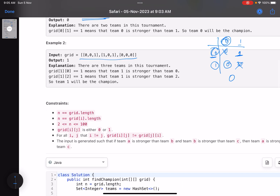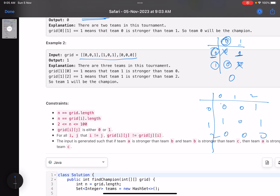Let's see the next example with teams 0, 1, and 2. The grid is: 0,0,1 / 1,0,1 / 0,0,0. The diagonal entries (0,0), (1,1), (2,2) are invalid. Now let's look at 0 and 1 — team 0 is weaker than team 1. Let me explain the intuition that makes this problem very easy. Initially, 0, 1, and 2 are my teams.